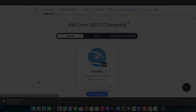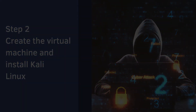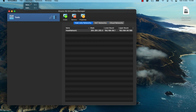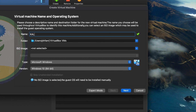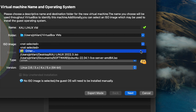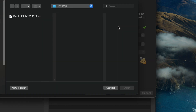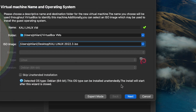Once the download is complete, I'll show you how to create the virtual machine in VirtualBox version 7. Open up VirtualBox, click on Machine, then click on New. On the name field, type in a name for the virtual machine — in my case, Kali Linux VM. On the ISO image section, select Other, then browse to the folder where the ISO image file is located and click Open.